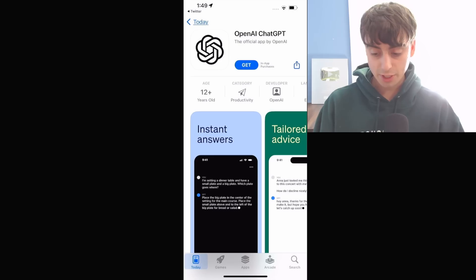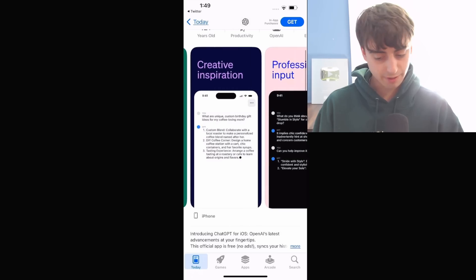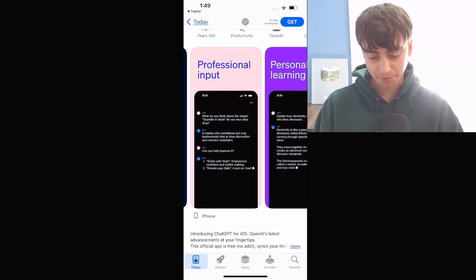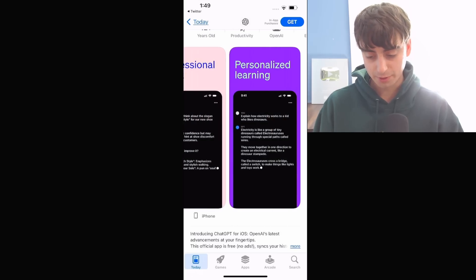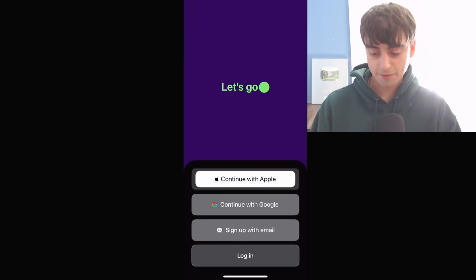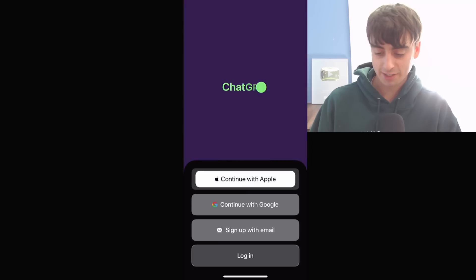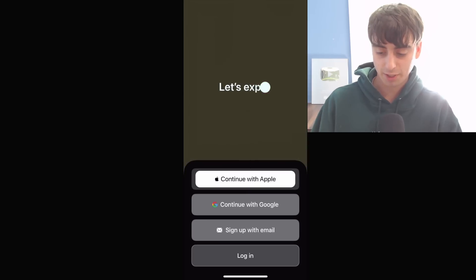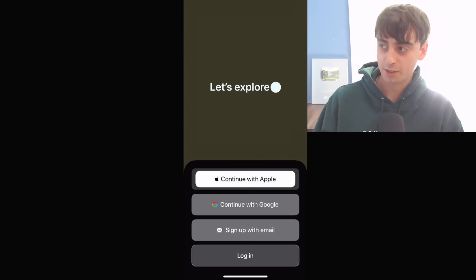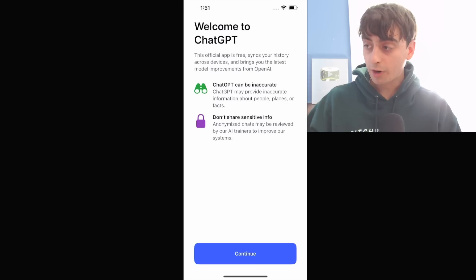So here is the OpenAI ChatGPT app. Instant answers, tailored advice, creative inspirations, professional input, personalized learning. Oh, you guys can't feel this, but my phone is actually vibrating as the text comes across, which is kind of cool. It's like a cool haptic feeling.